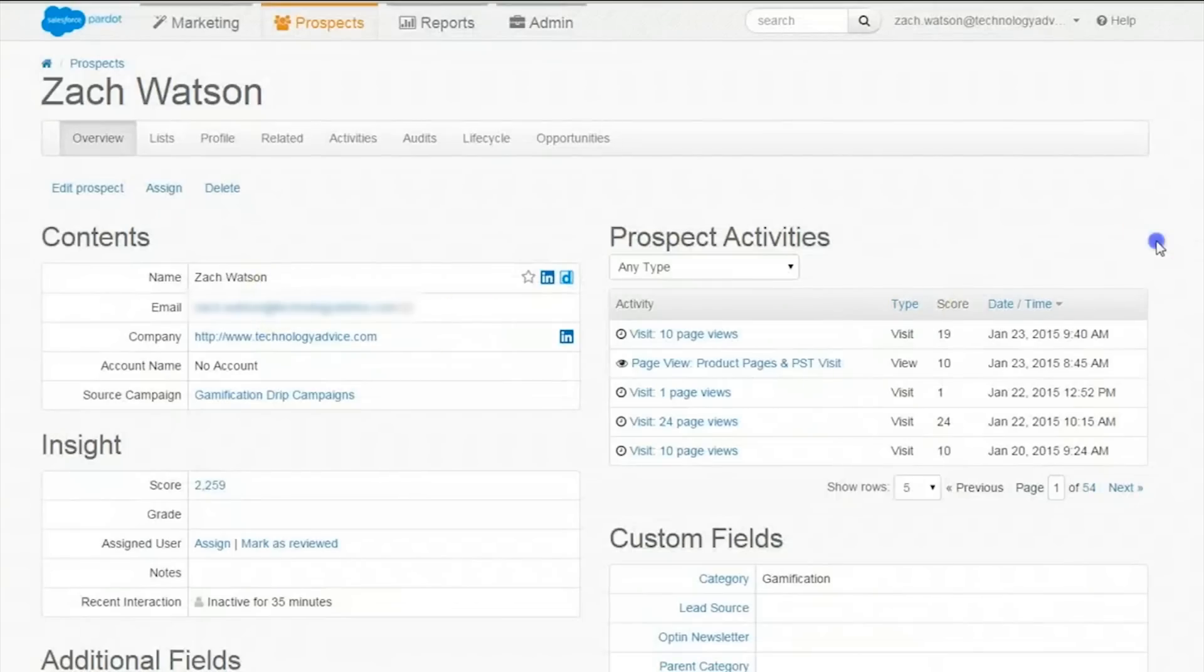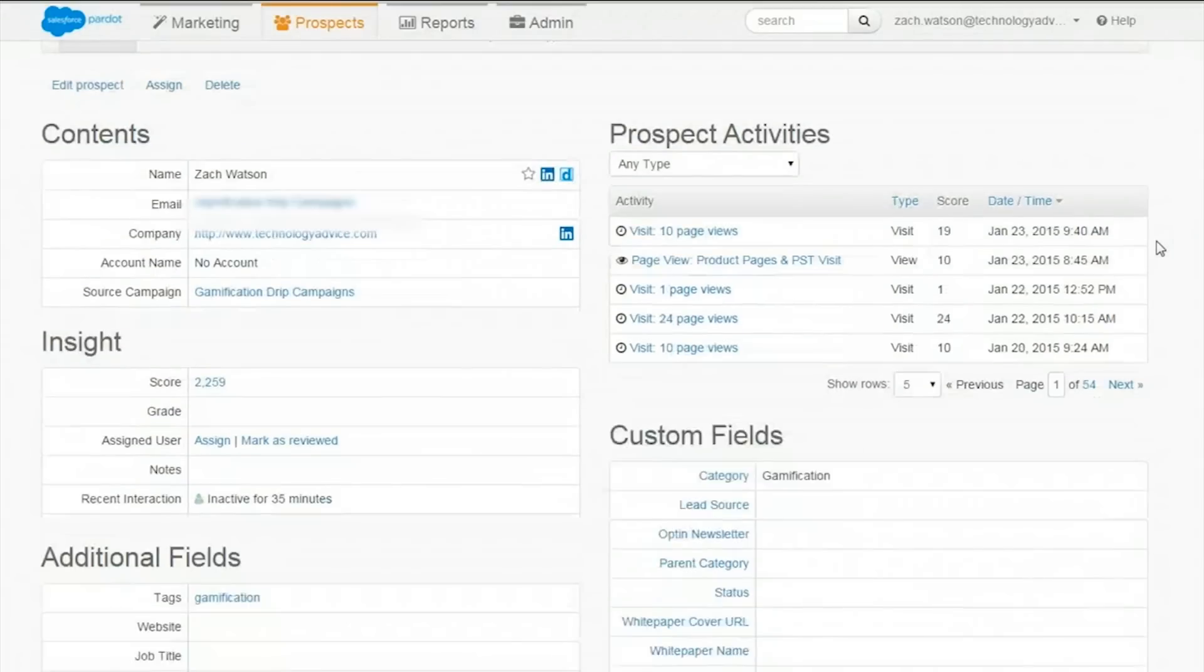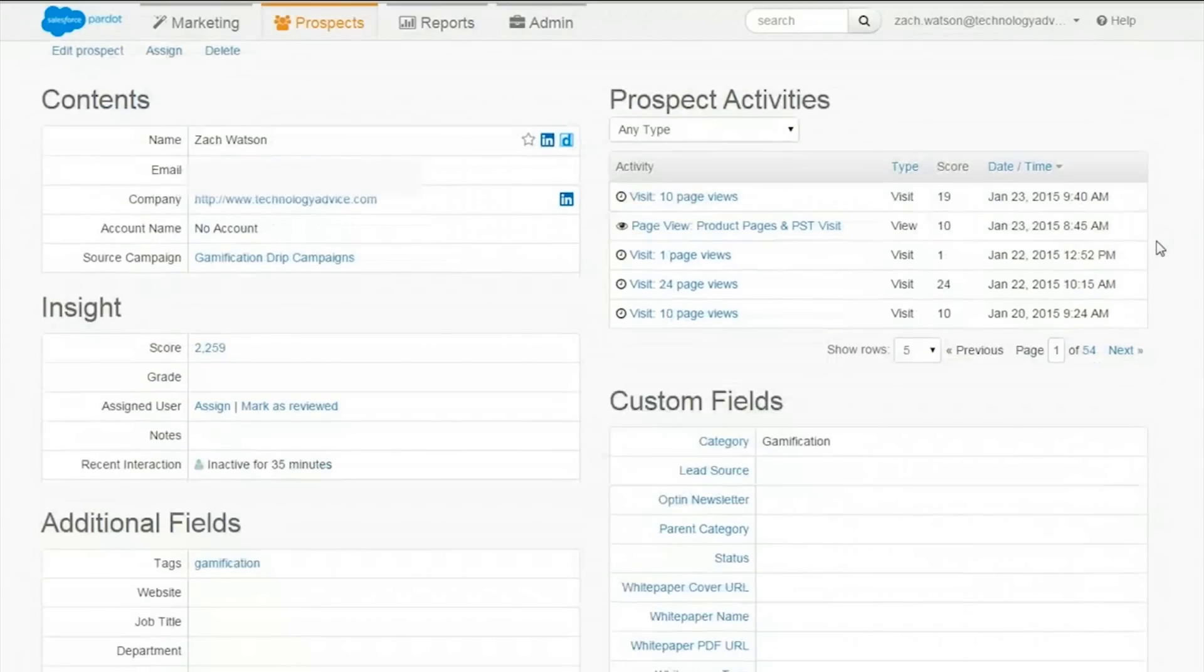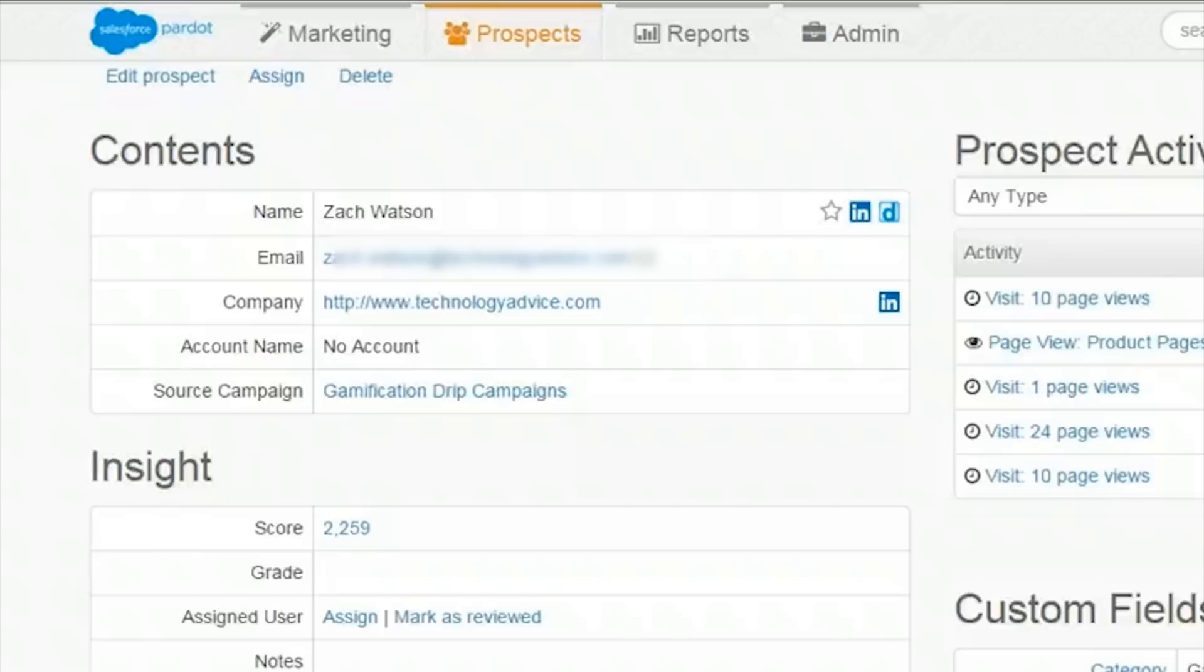Next up are prospects. With a specific prospect, it's possible to view a variety of information such as source campaign, contact information, insight, and more.